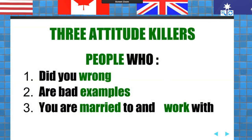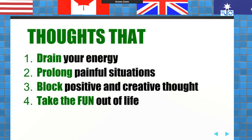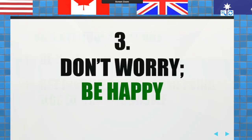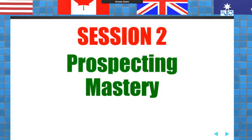You need to look at who you're hanging around. What do they have you reading? What do they have you saying? What do they have you listening to? There are thoughts in your head that drain your energy, prolong pain, block positive and creative thought, and take fun out of your life. One of our goals at EXP is to have fun. So I'm going to get us to prospecting mastery, number two.